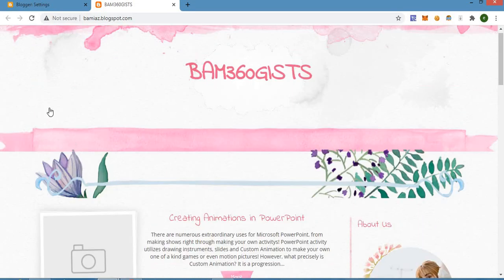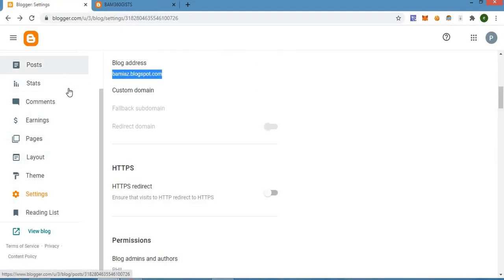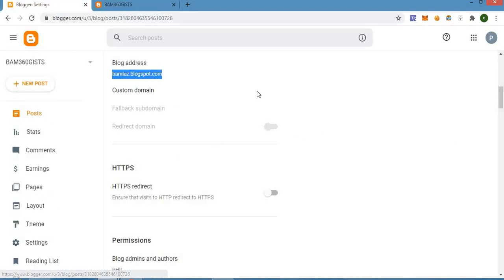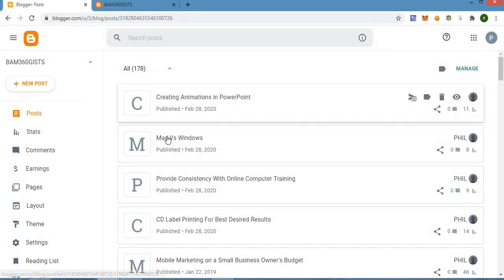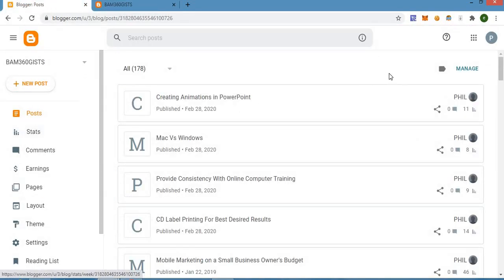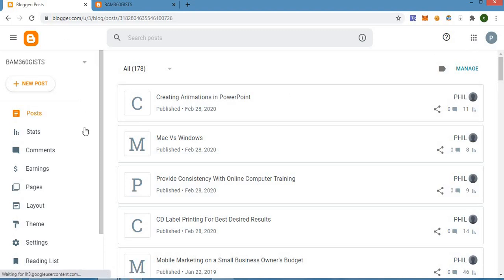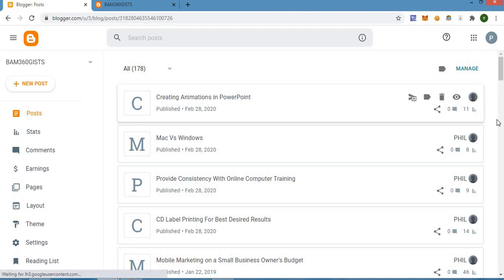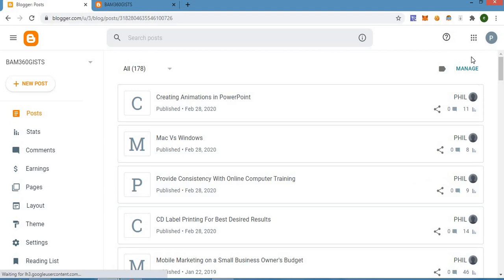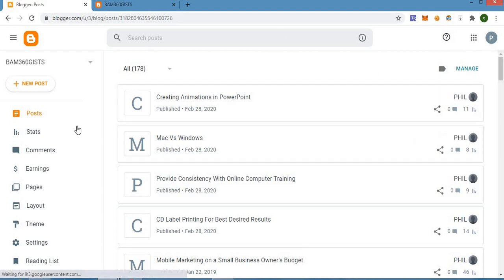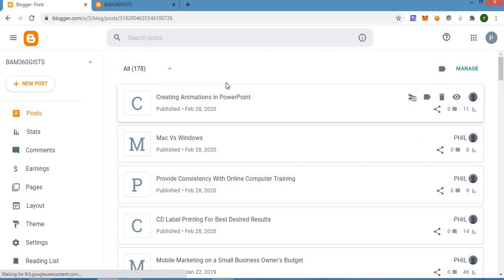So now let's get started. The first thing you have to do is, if you already have a Blogger account, you just have to log in to your Blogger account. How do you do that? You go to blogger.com and you sign in with your Gmail account.